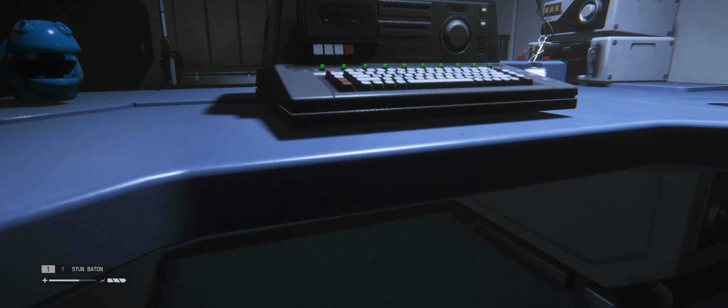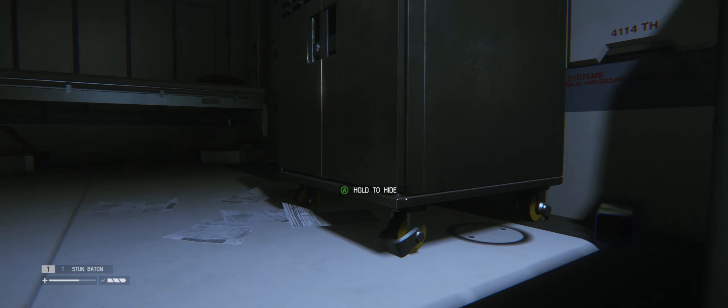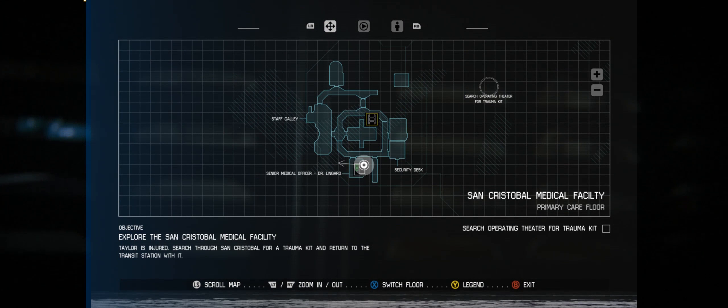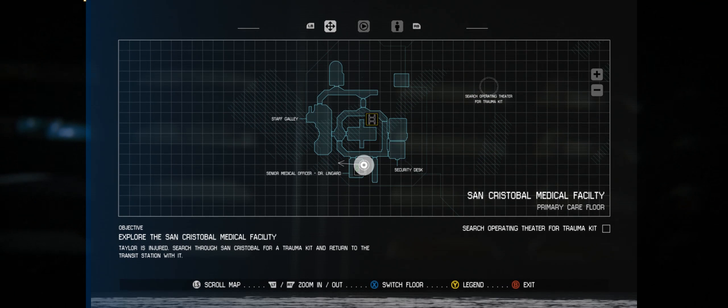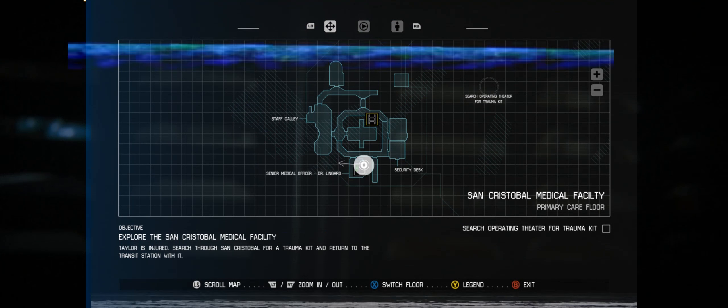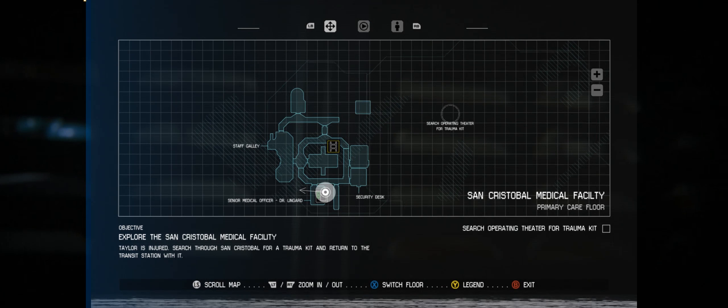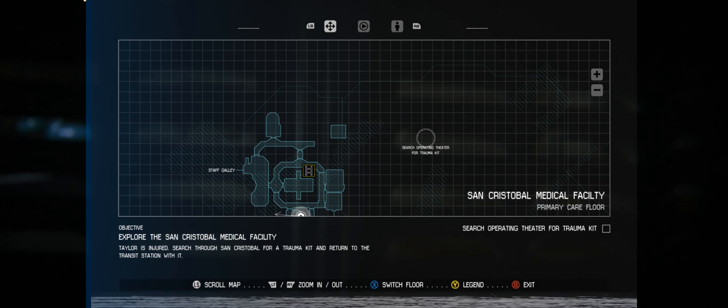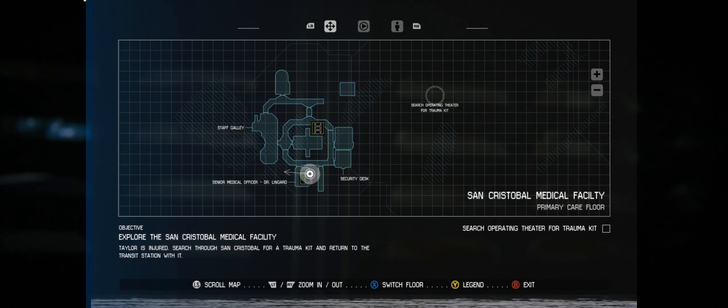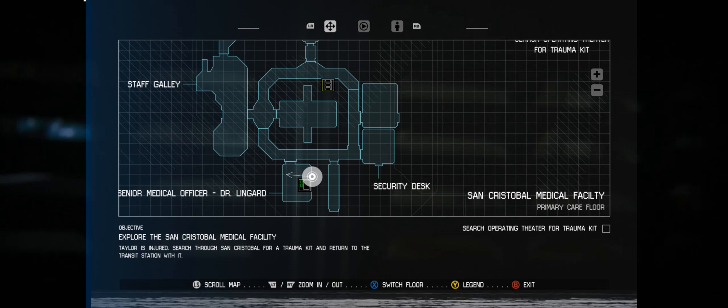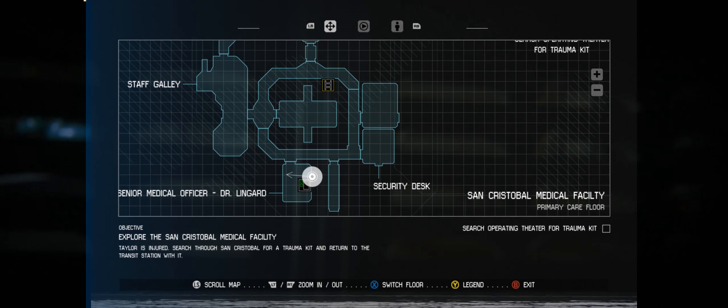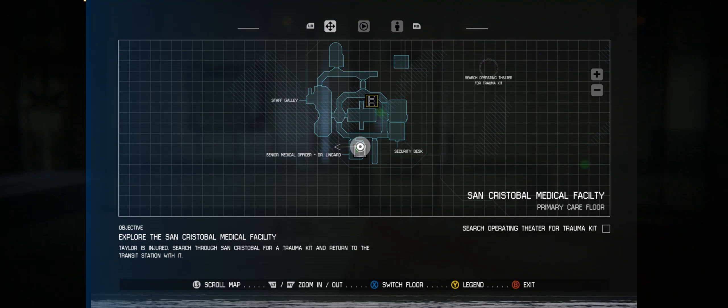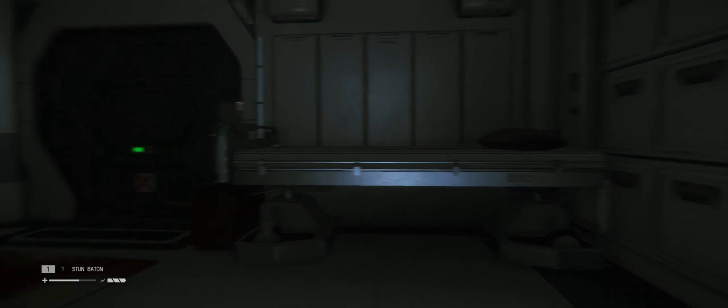Staff galley, security desk. We're stuck in a big oval. Looks like the operating theater is over there, so I have to go to the right past the security desk. A save point would really be nice. There's no save points popping up.